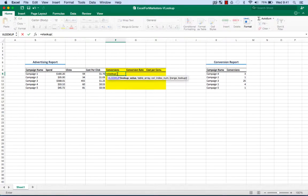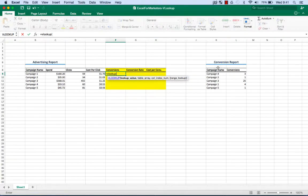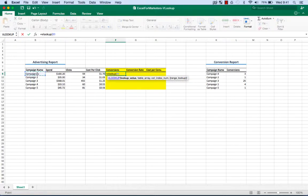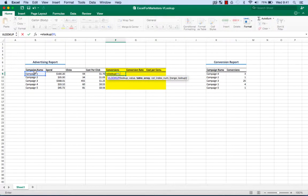First thing we need is lookup value, right? So that's the common column between two reports. In this case for us it's campaign name. So I'm just gonna choose that one over here. In the first row we're gonna be looking at campaign 1, comma.